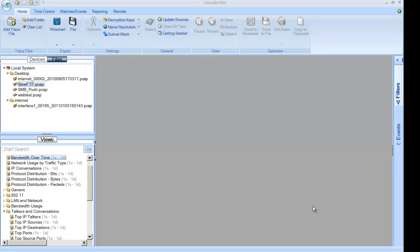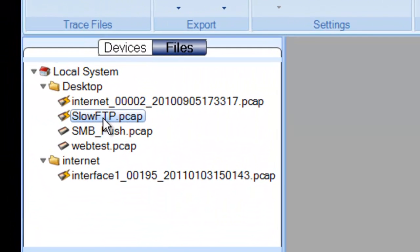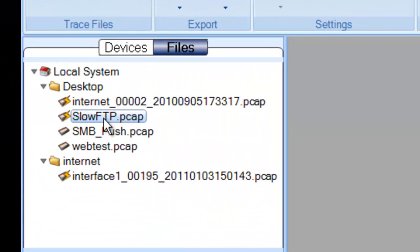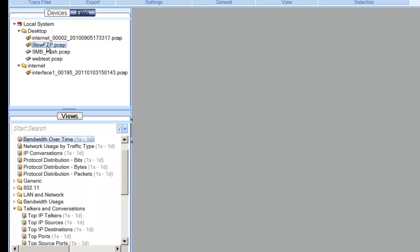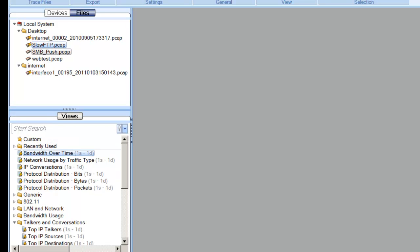Just a little information on Cascade Pilot, if you haven't seen it in a while, they just released version 3.0 at Shark Fest 11. And man, did they make some improvements to this. I thought this was a great analyzer before, but it just keeps getting better. So, what we've done here, you can see I've imported this slow FTP PCAP trace.